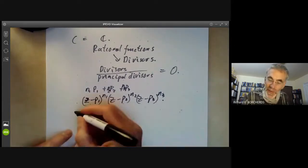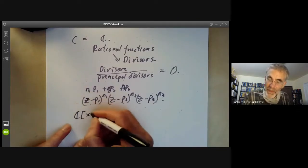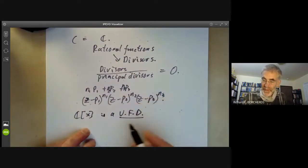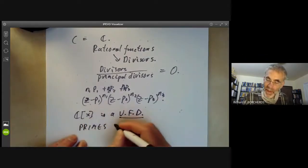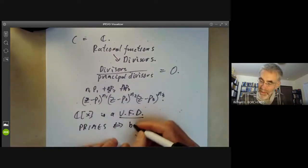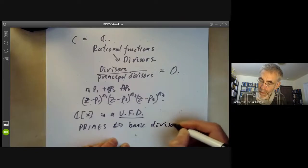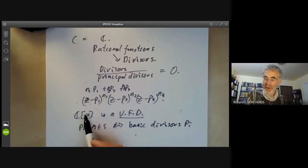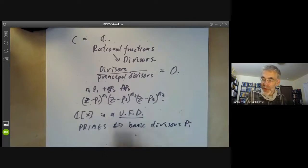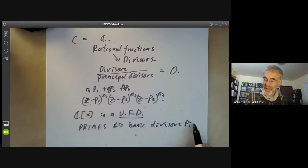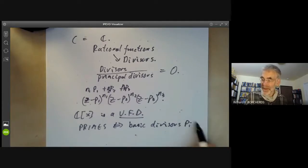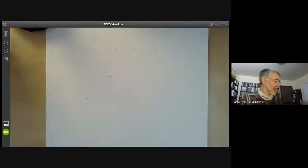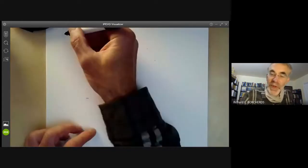This is related to the fact that the ring of polynomials on C is a unique factorization domain. The primes correspond to the basic divisors p_i, and saying that given any finite collection of p_i you can find a meromorphic function with those zeros is closely related to saying that given any primes, you can find a polynomial whose zeros correspond exactly to these points. So for the complex numbers, divisors are not terribly exciting — they're just all principal.